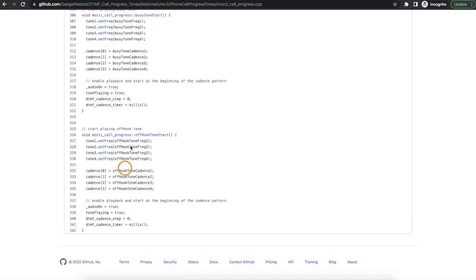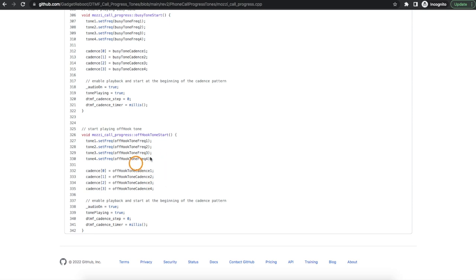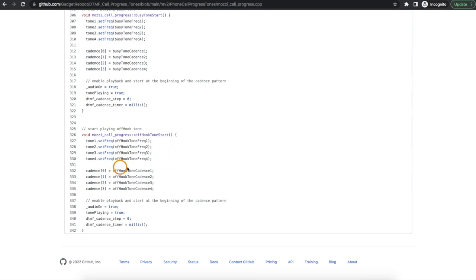This helps make these functions more universal. If we want to generate a certain tone all we need to do is configure the frequencies and the durations for a given geography and it will just work whether we have only one frequency, two frequencies, four frequencies, constant sounding tone, certain on and off pattern, or a different on and off pattern, it's just all taken care of.